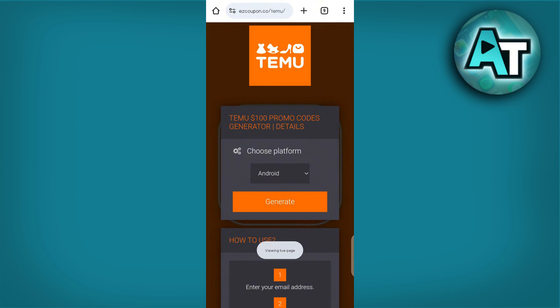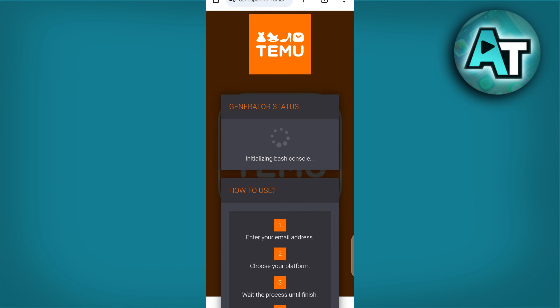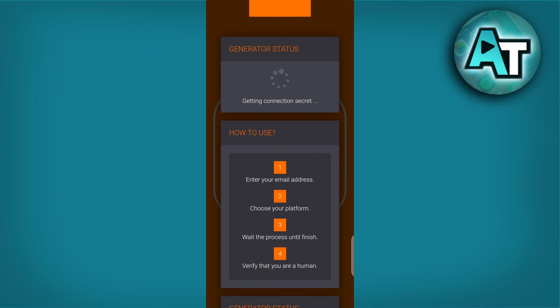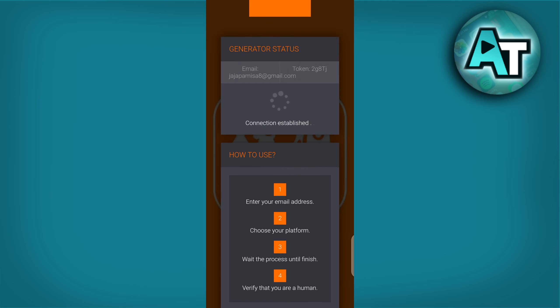After entering your email, you will need to select whether you are using an Apple or Android device. It is important to choose the correct option because the steps might differ based on your device. Since I am using an Android phone, I will select that and then click the continue button.